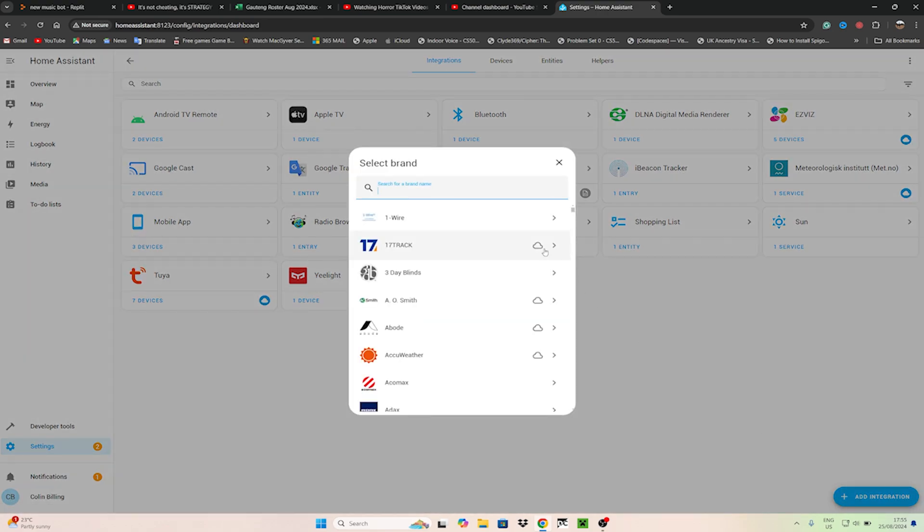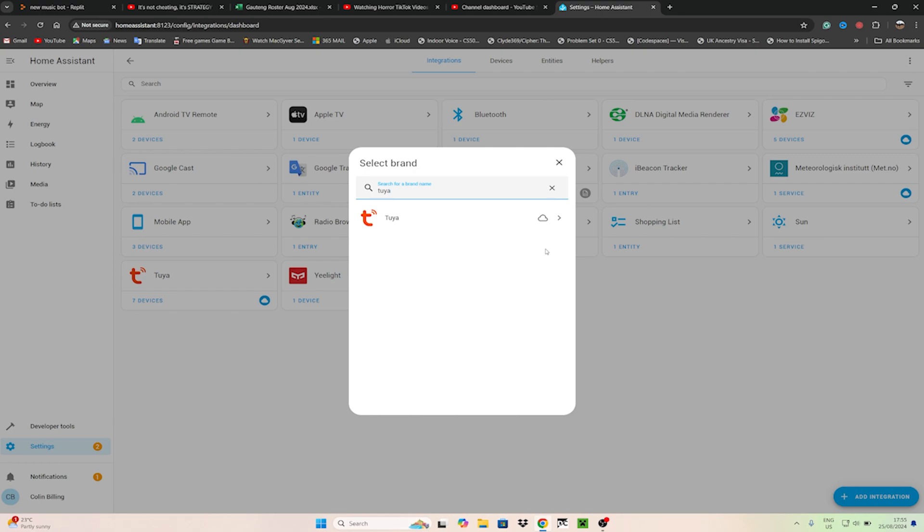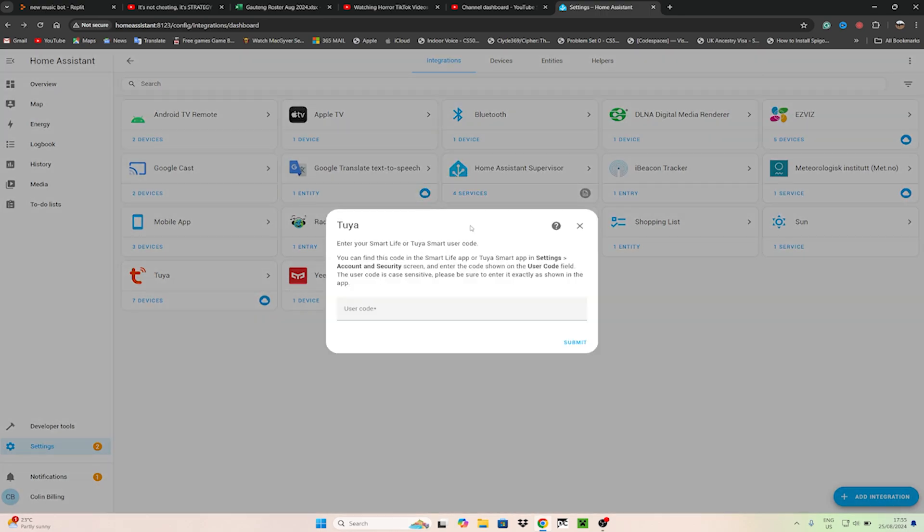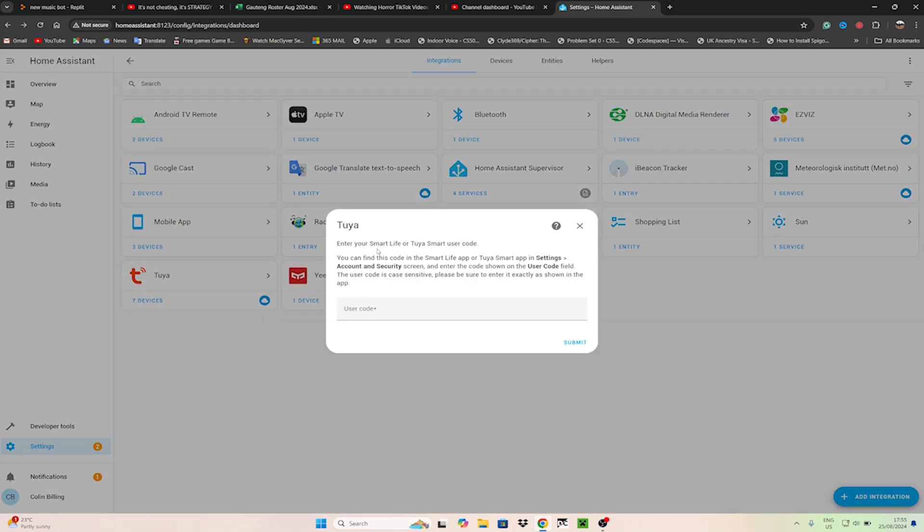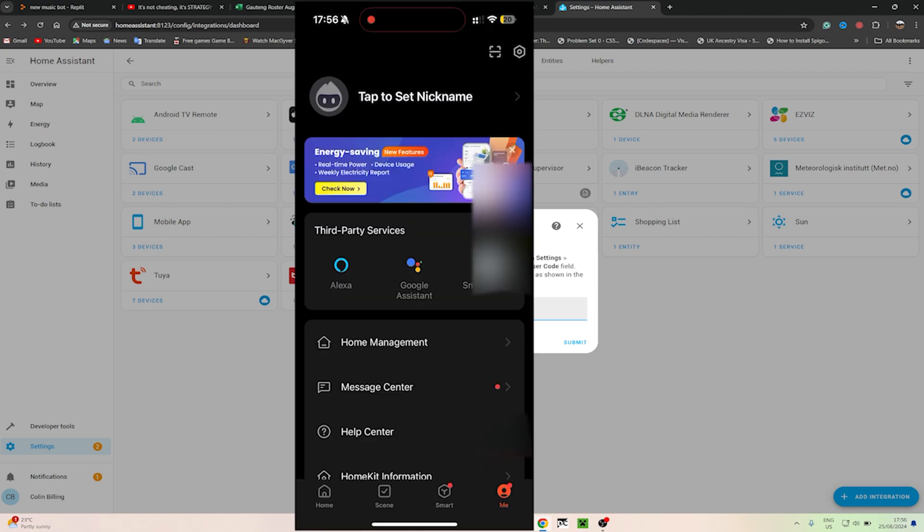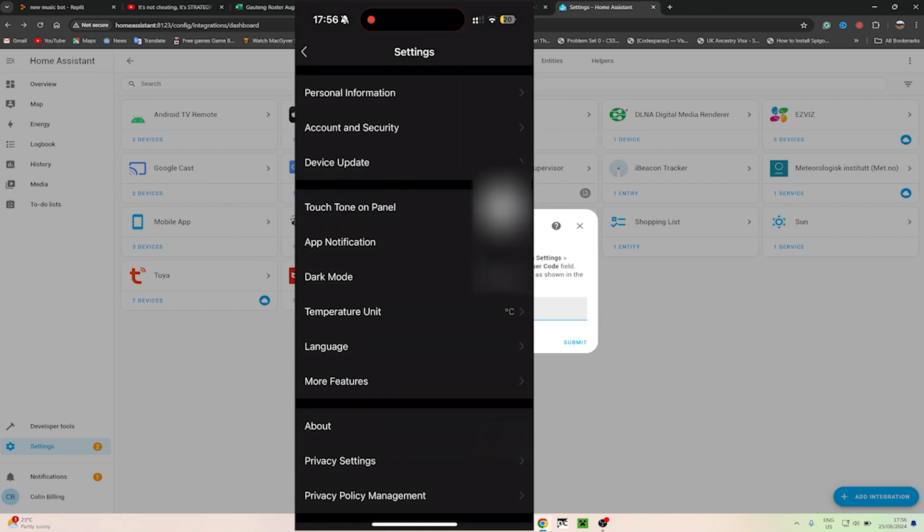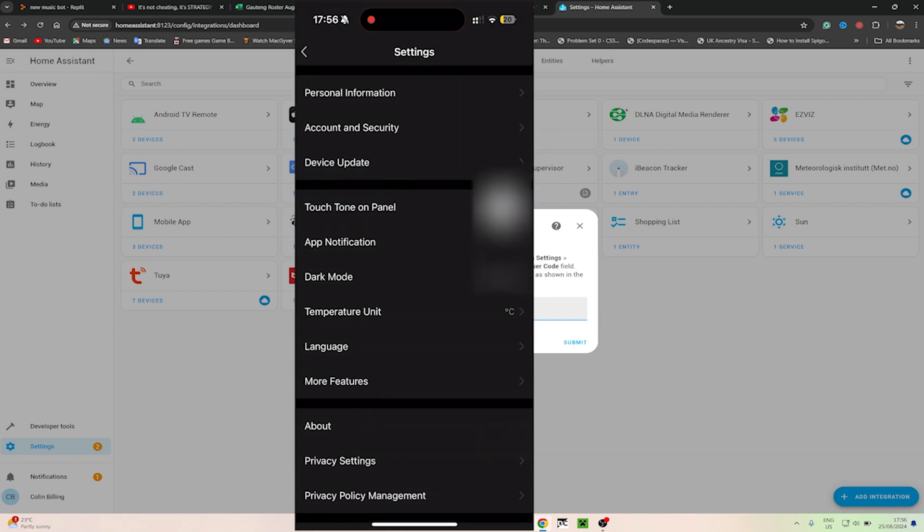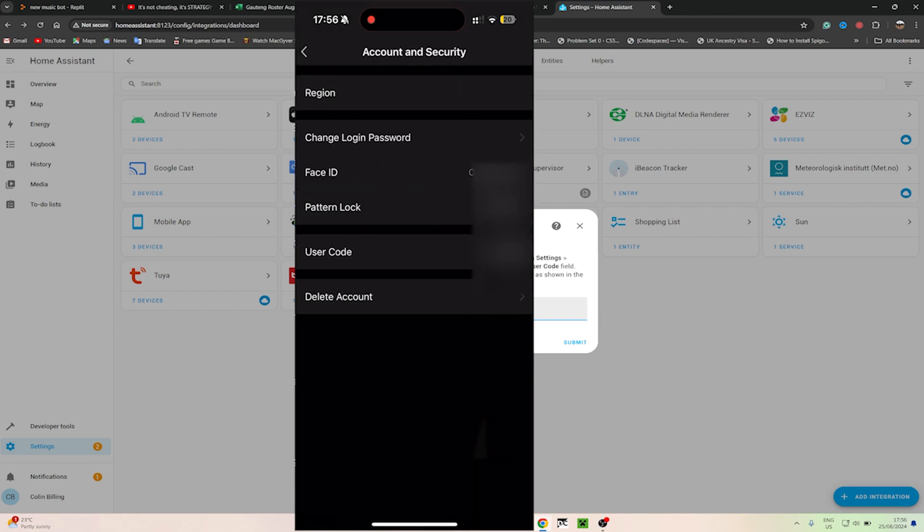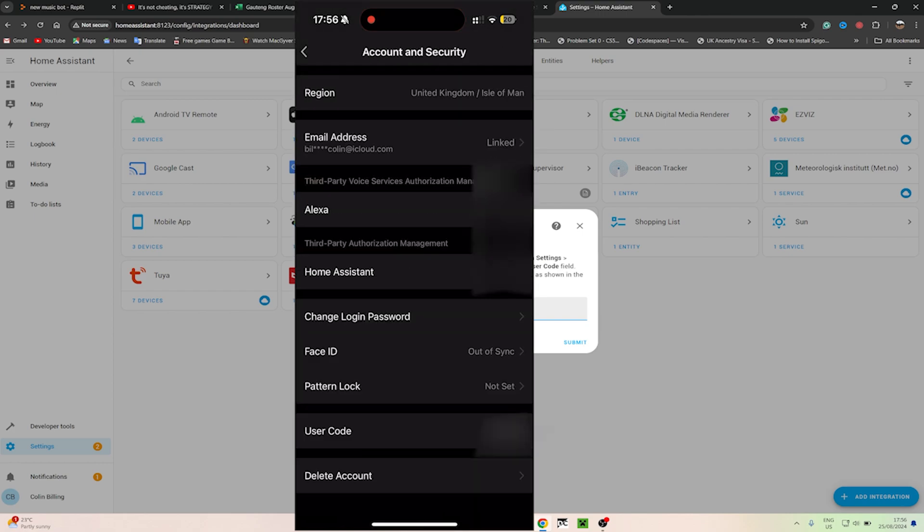So now you're going to need a user code. All you have to do on your phone is open the Tuya app, you click on Me, then click on Settings and after there is Account and Security.